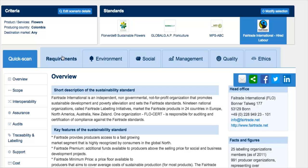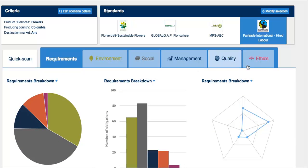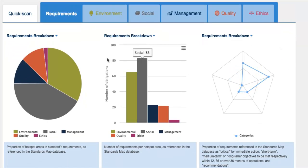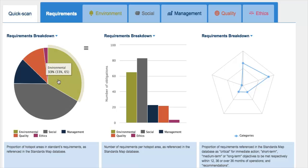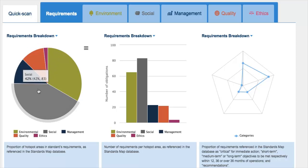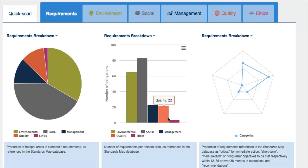You also have, as importantly, a tab which is horizontally presented about the requirements — what is in the Fair Trade standard. By hitting the requirements tab, you will generate a set of three graphics representing Fair Trade. The first is about the requirements breakdown: a pie chart showing out of 100% of the Fair Trade content standards what is there. A lot is about social issues — like 42% of the standards really focuses on social issues. They have a very big component on environment, but still also cover issues around management, quality and ethics. From the pie chart, you can check absolute numbers of requirements and hotspots identified in the ITC Standards Map: 65% under environment, 83% for social, 23% management, 22% quality and 4% on ethics.